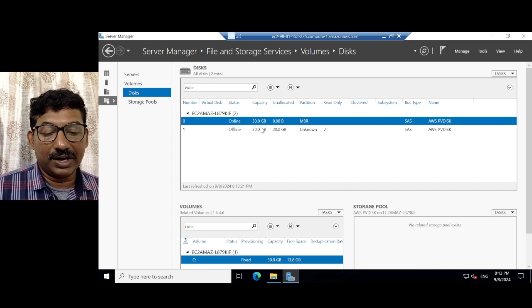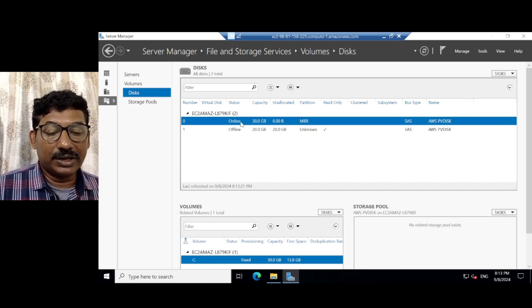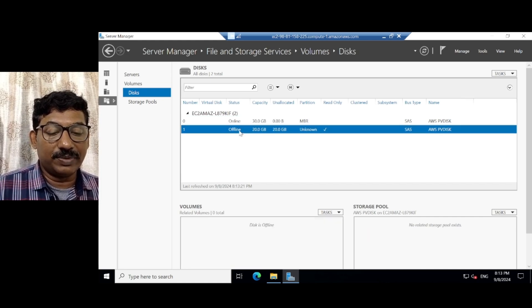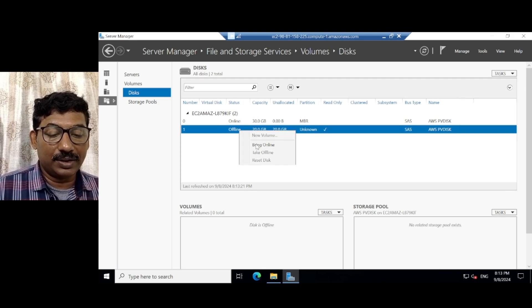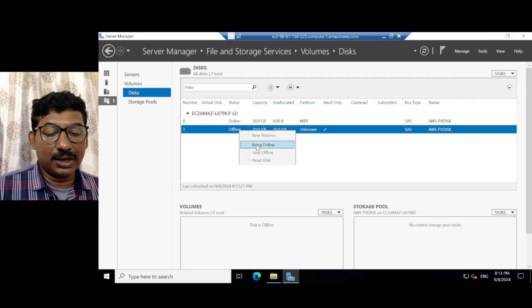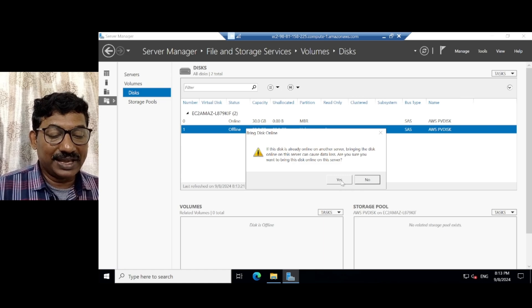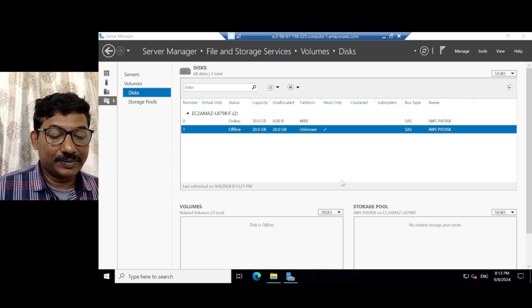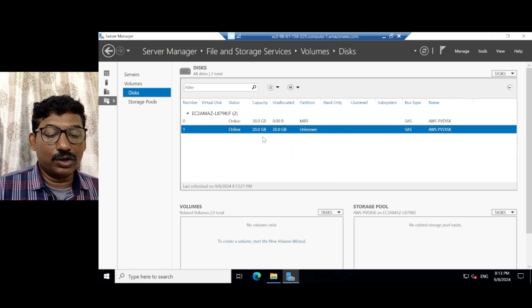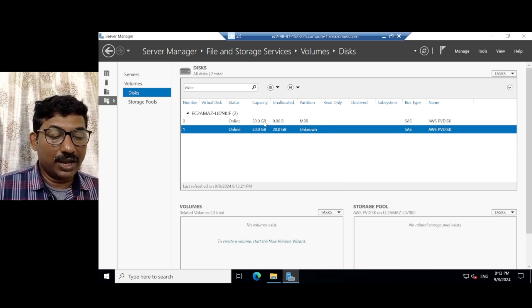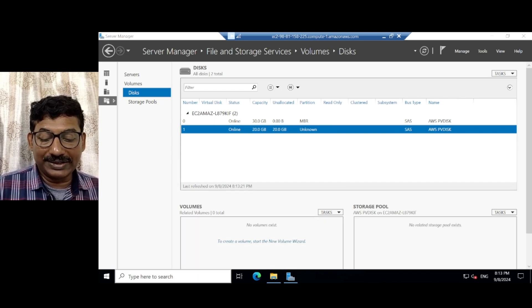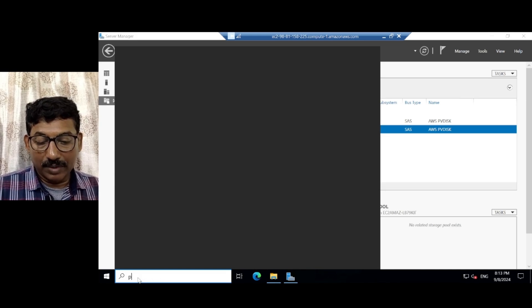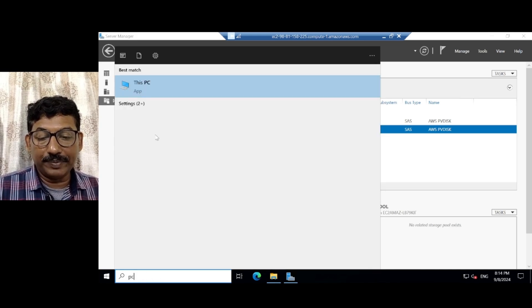Since the 30 GB is online, 20 GB is offline. Make it online. Bring online. Click on it. Then say yes. Both are in online. Let us check it with the PC. But it will not come. Since we created them online, but not in the created.